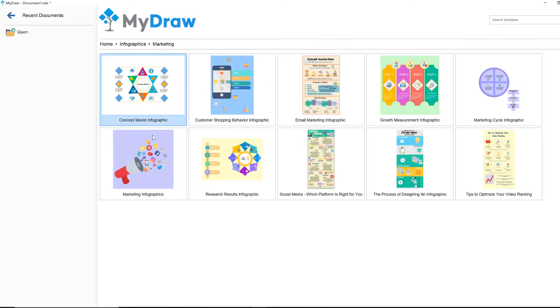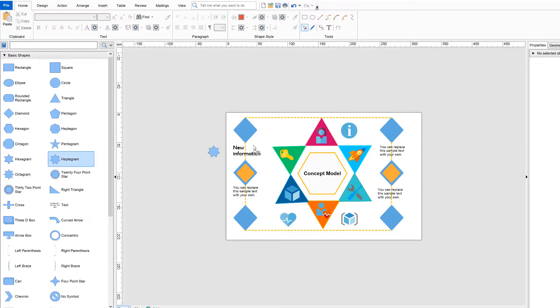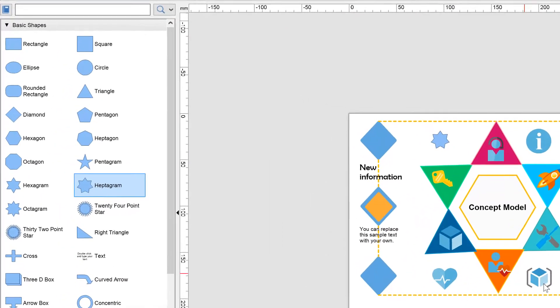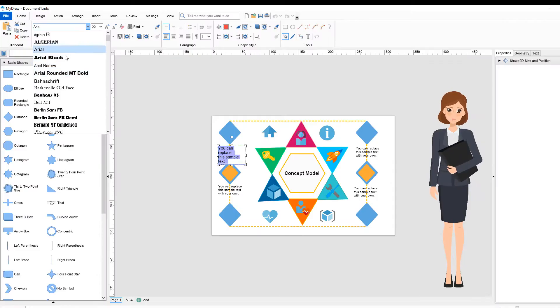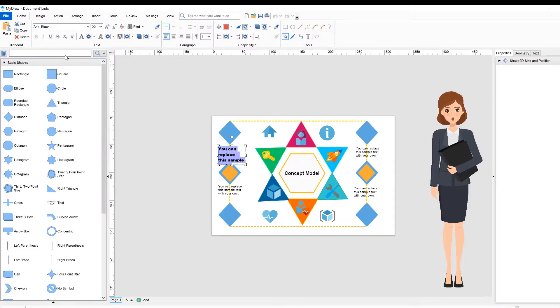Once you open a template, the shape library will be loaded with the respective shapes for editing the template. This allows you to make easily and quickly the necessary changes.